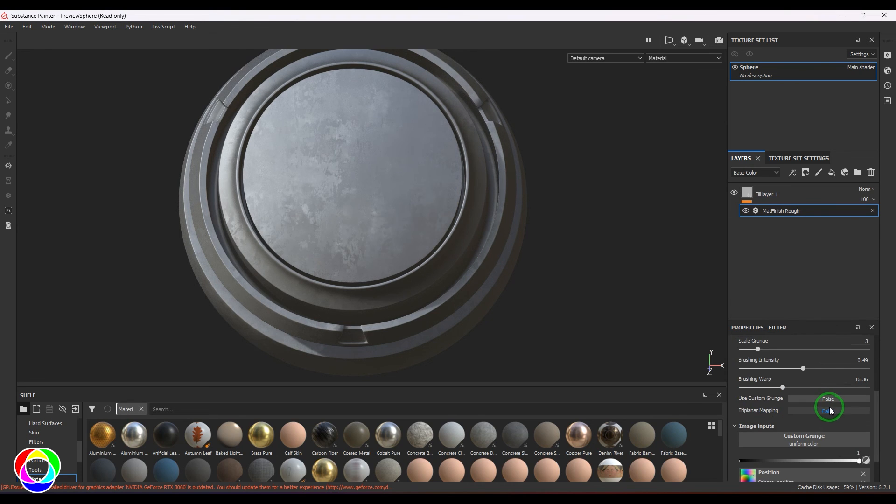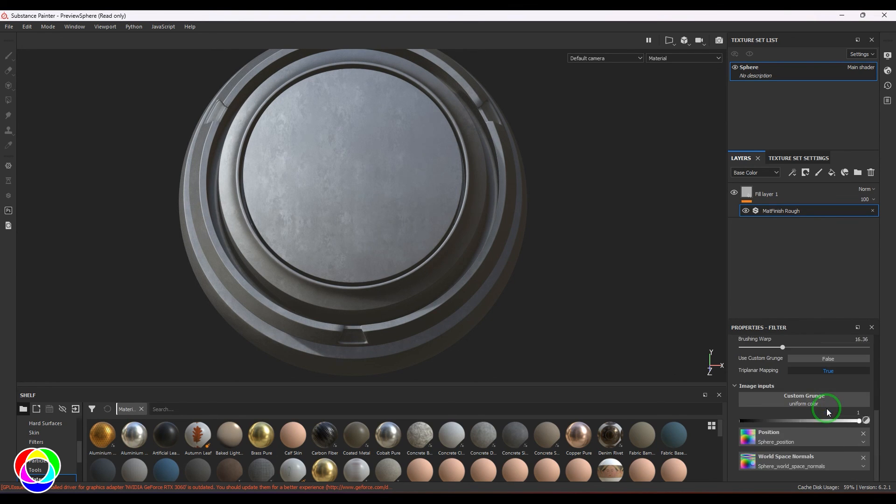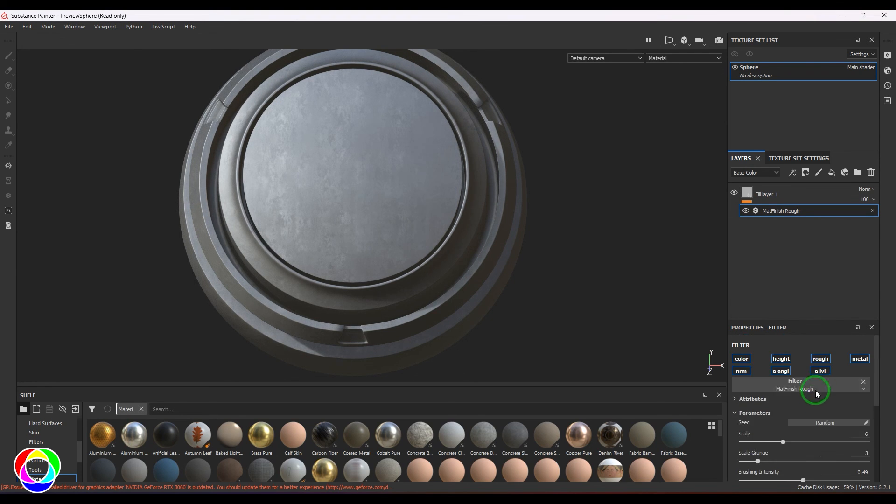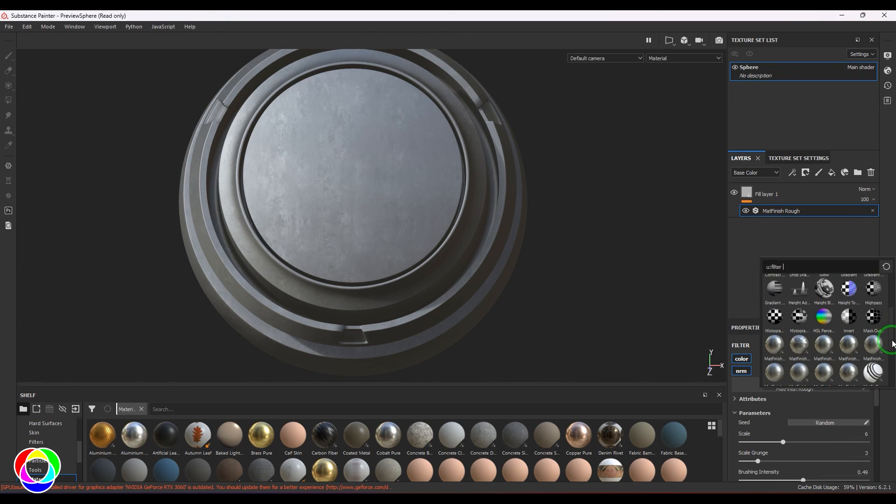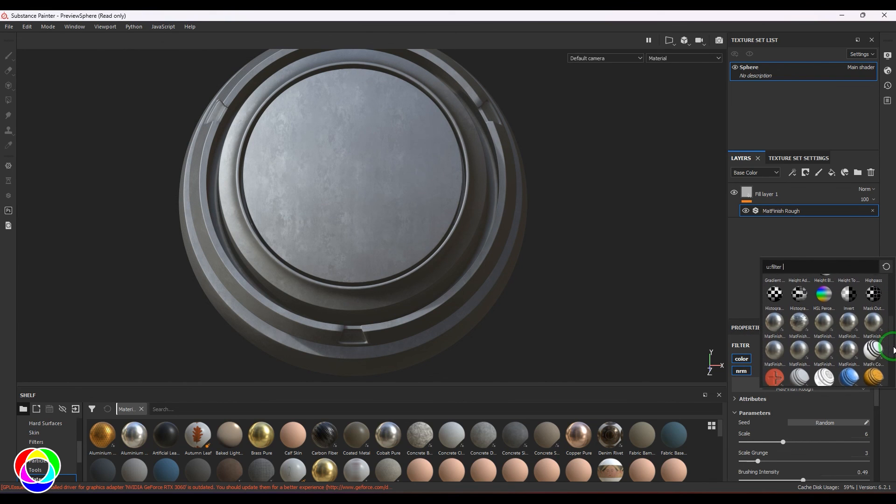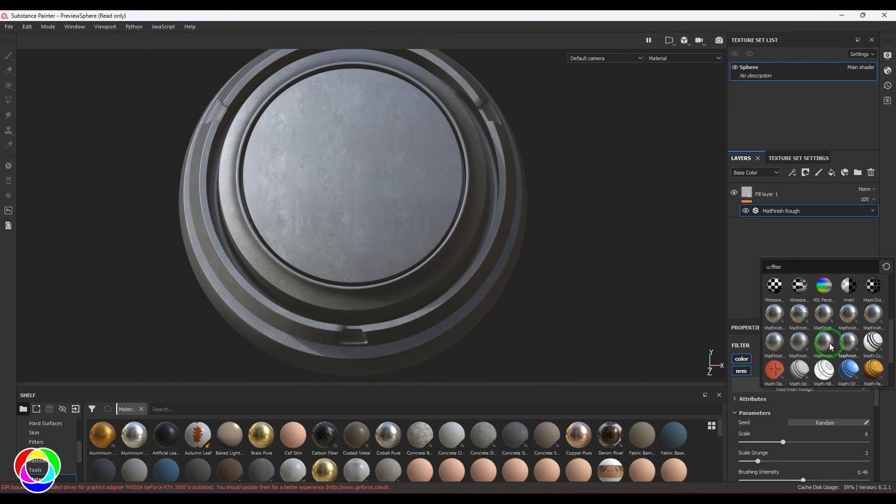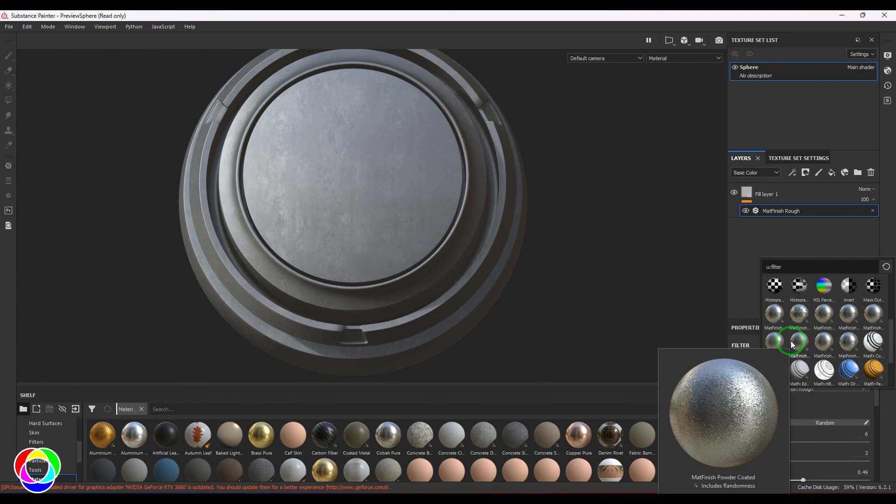Again, you can use the custom textures there and you can also use triplanar mapping. These are a set of textures - when you're looking for some character in the metal depth, definitely this is a go-for.